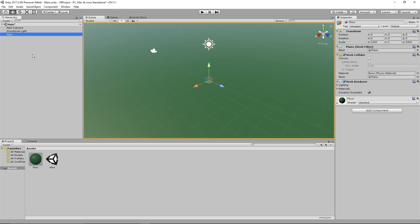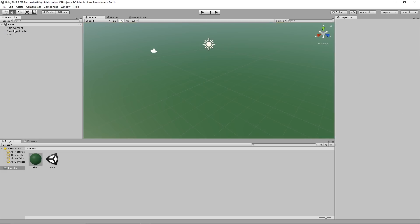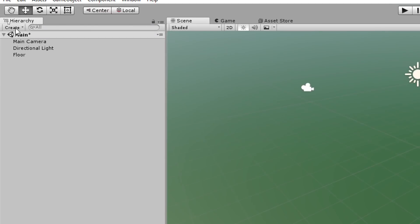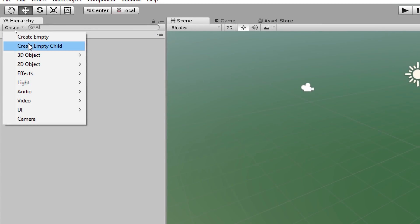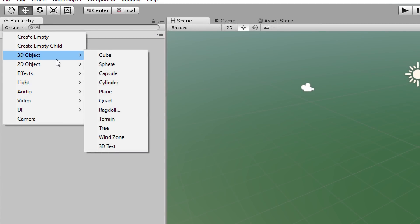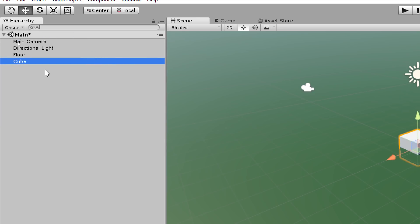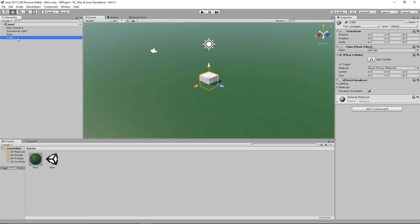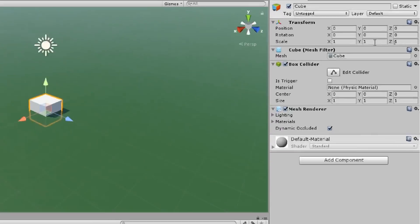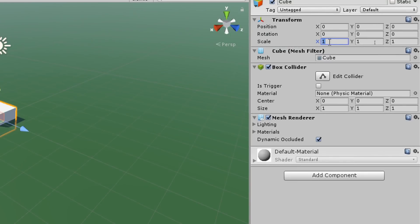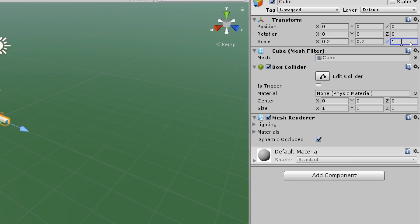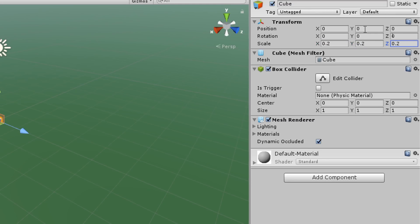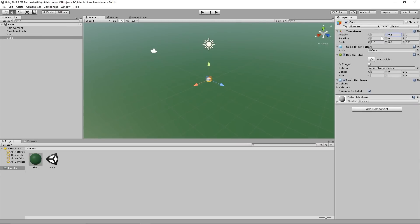We don't just want to have a floor so we create new objects by clicking on create, 3D objects and cube. This cube is now a basis for many objects we can interact with. We select the cube and on the right we give it a scale of 0.2 on the x, the y and the z axis which will be 20 centimeters, and the position on the y we give it 0.1.